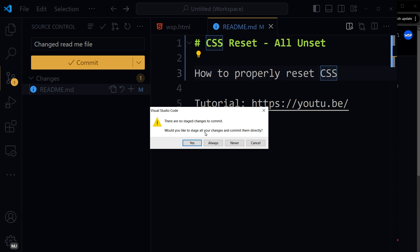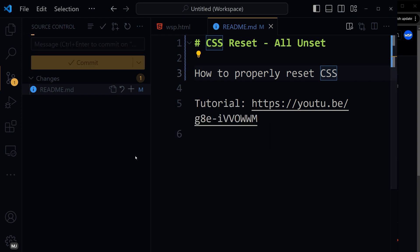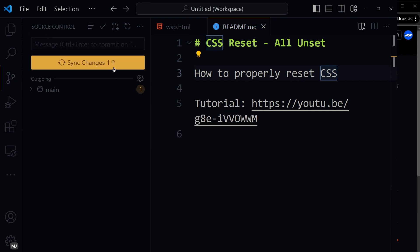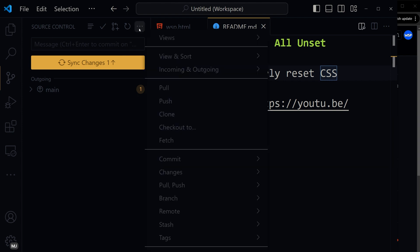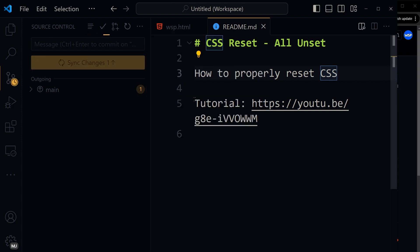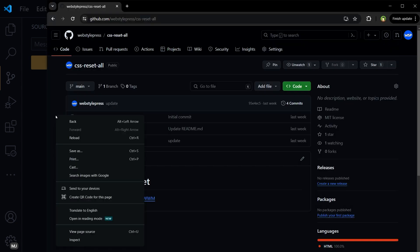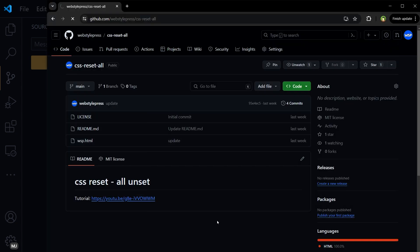Now click three dots and select Push, and it's done. Let's reload this page.